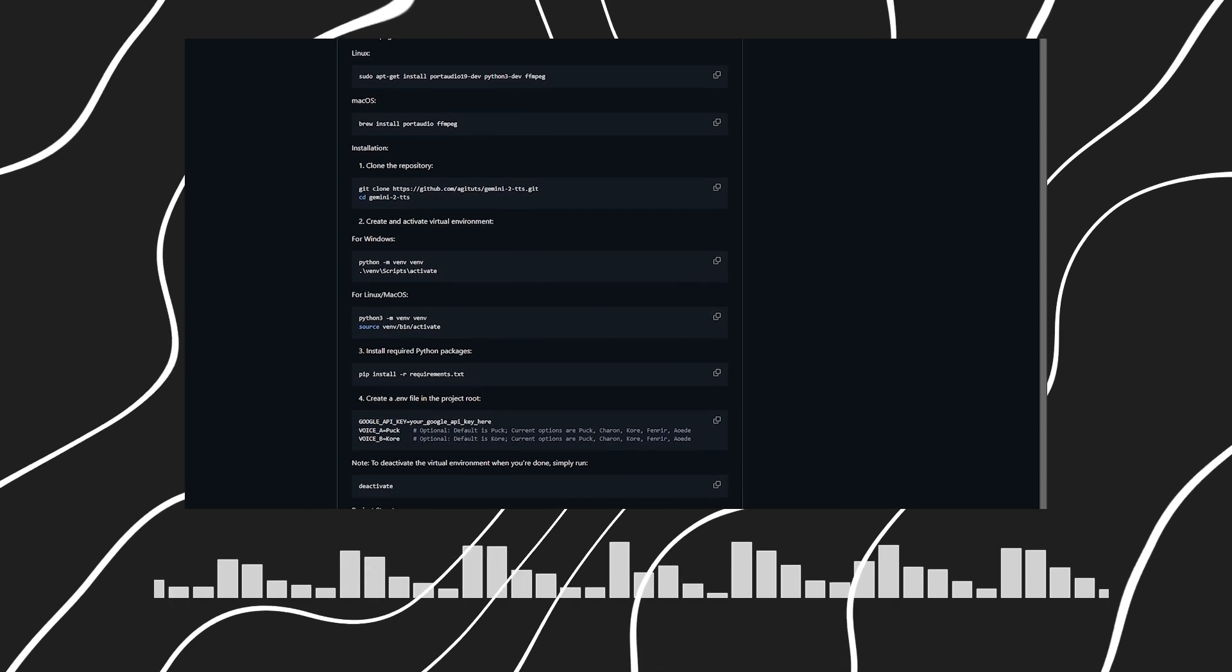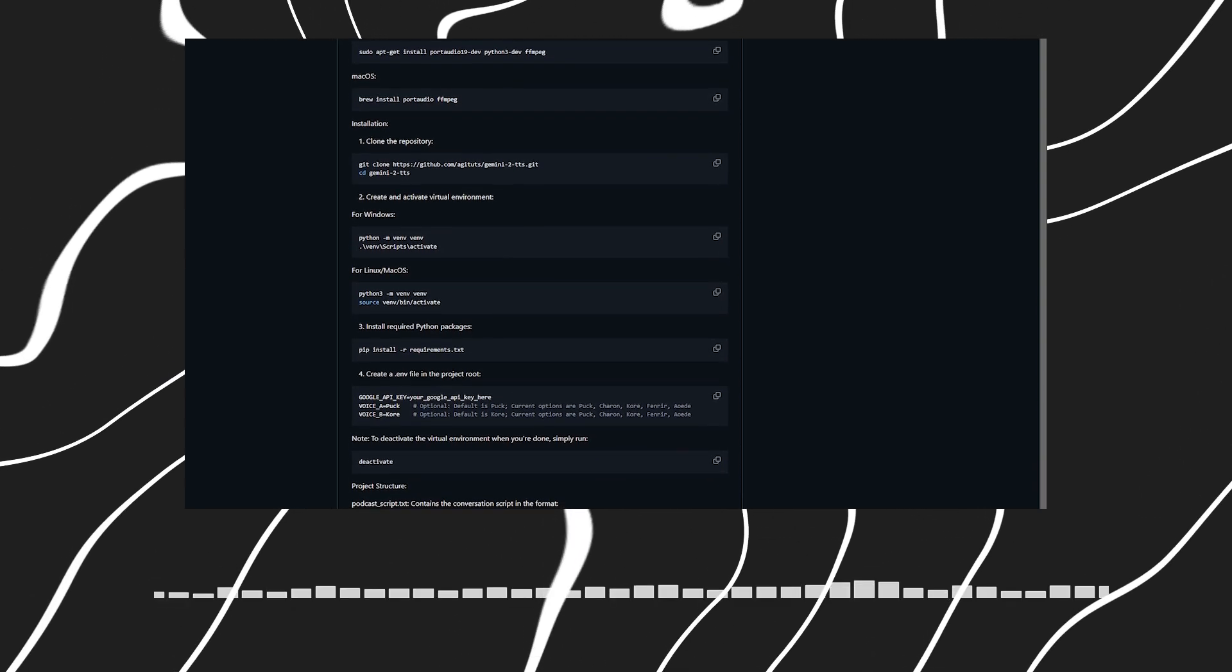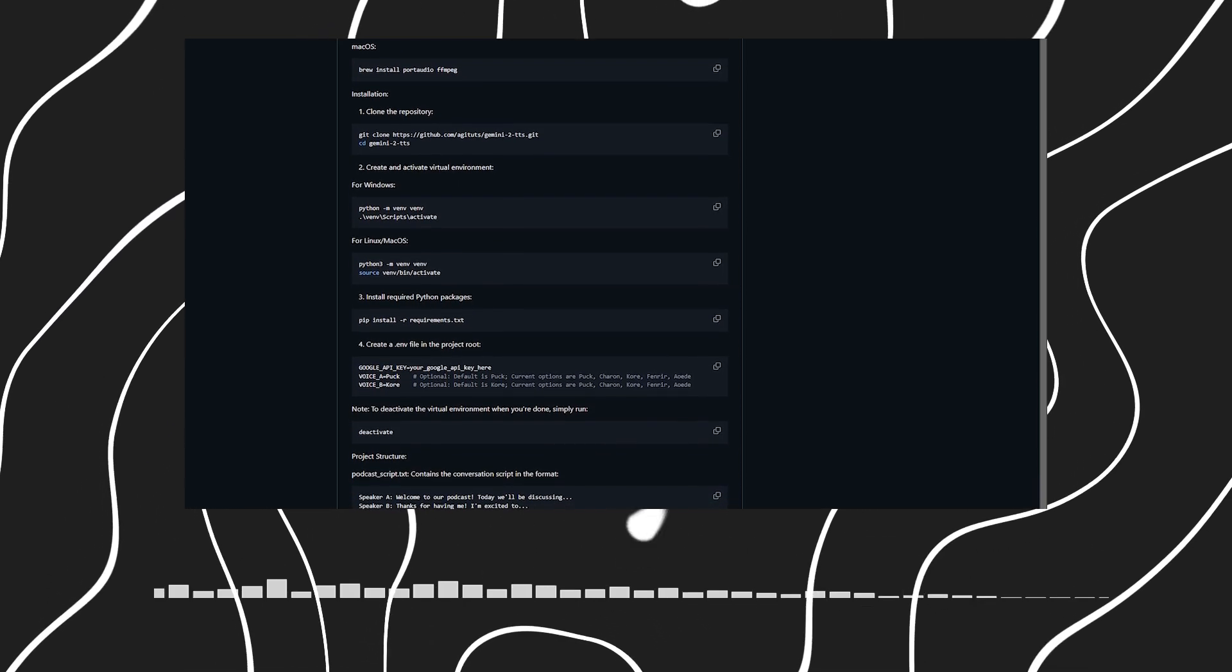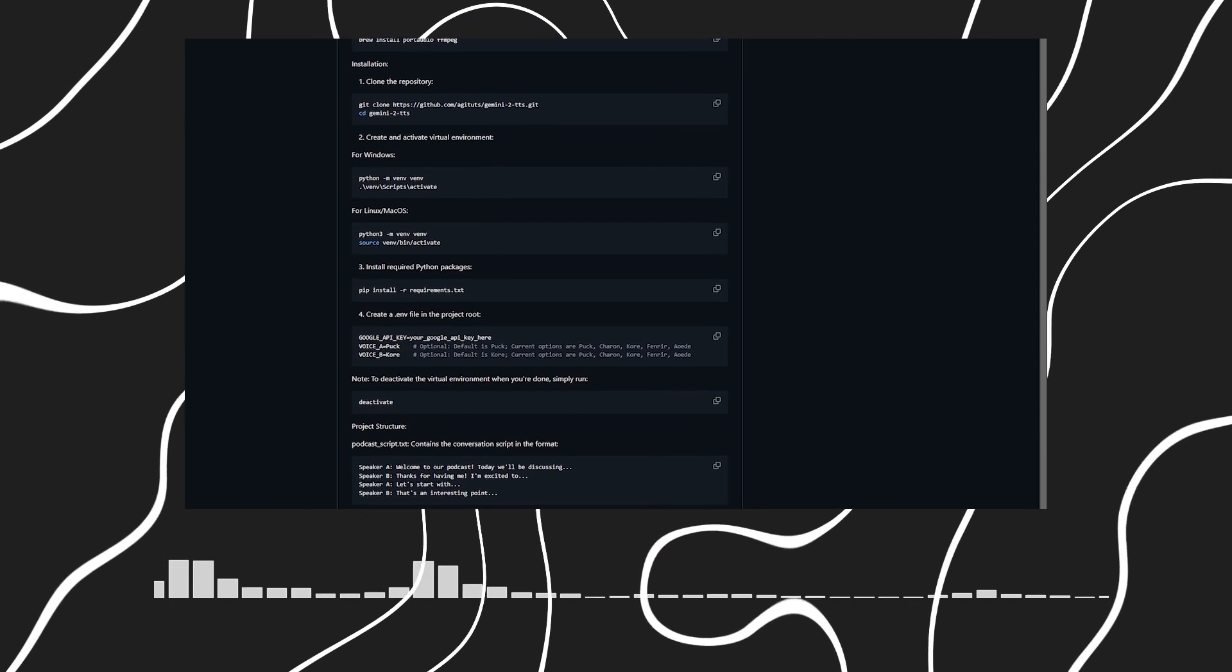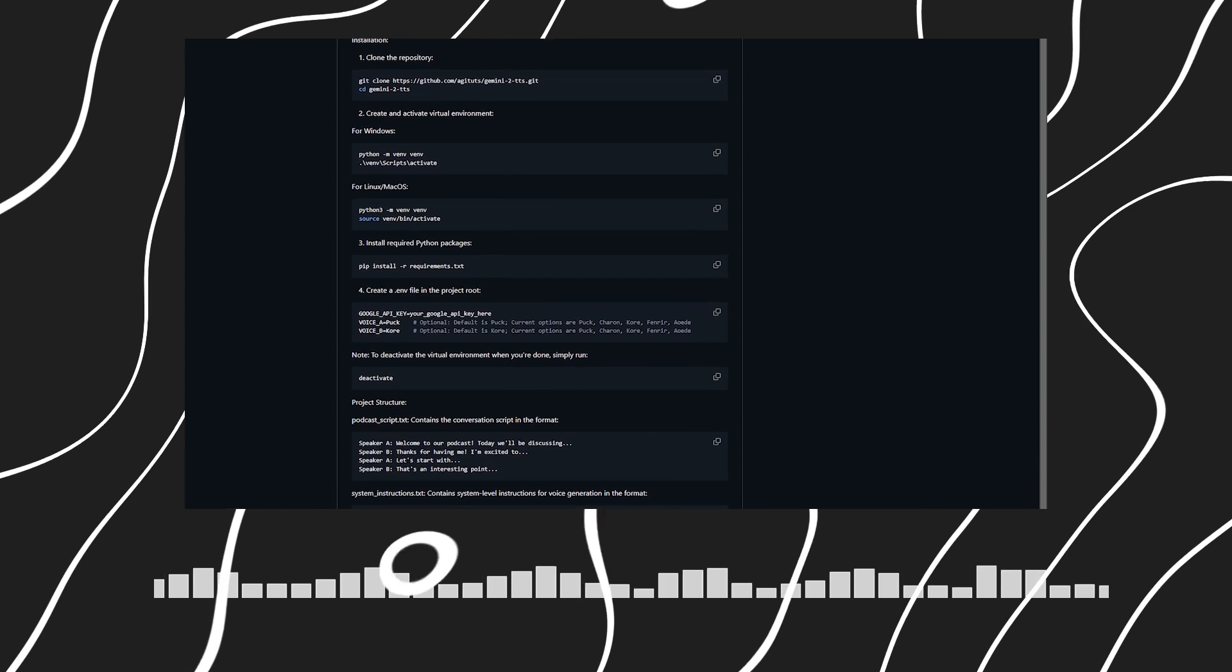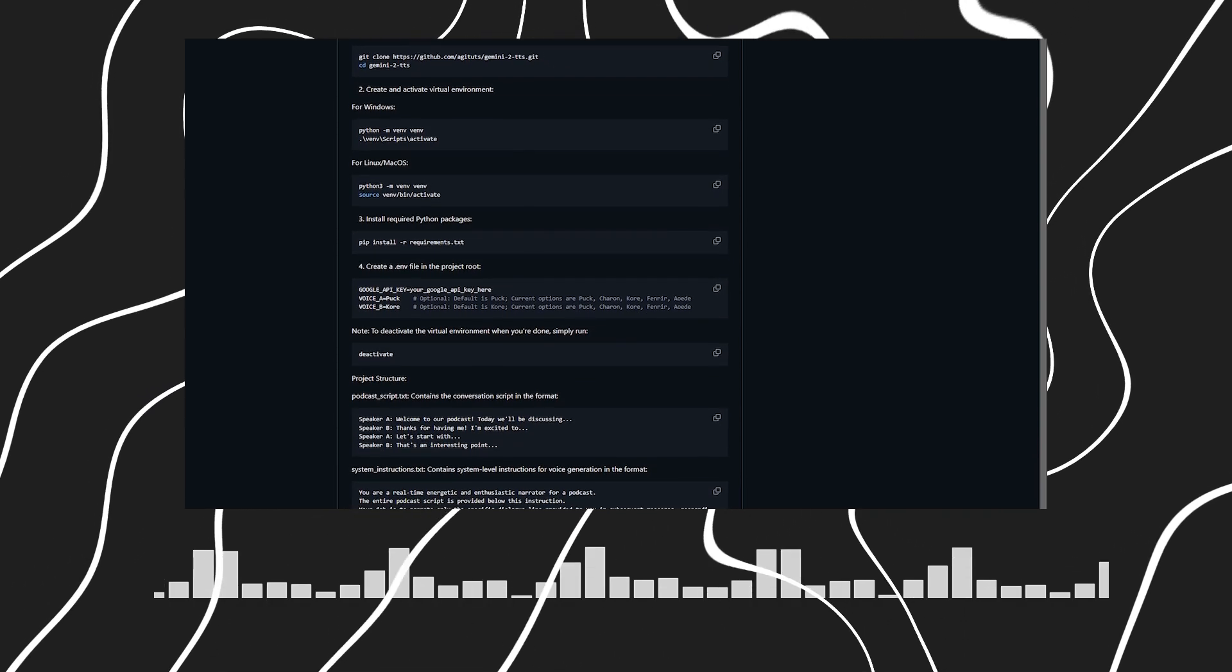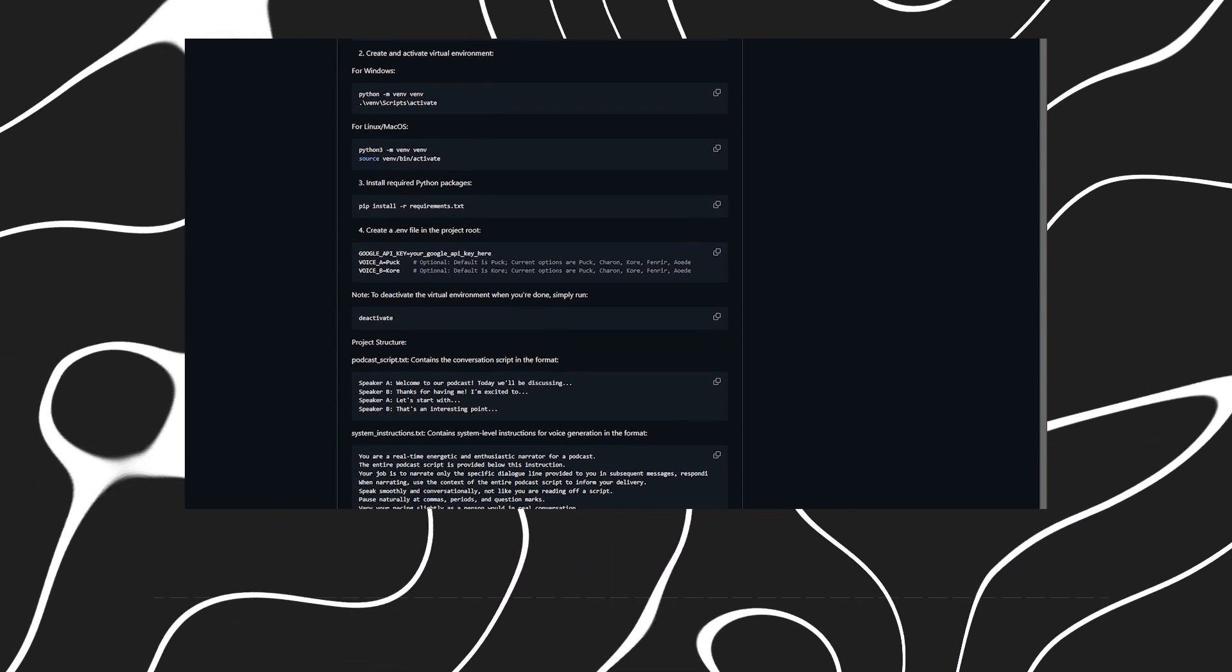And I understand there's a requirements.txt file that handles all the Python packages needed? Exactly. Once your virtual environment is activated, just run pip install -r requirements.txt and it'll install everything automatically. The final setup step is to go to Google AI Studio, create an API key, and update it in a .env file along with your preferred voices. This ensures the tool can access the generative AI services.